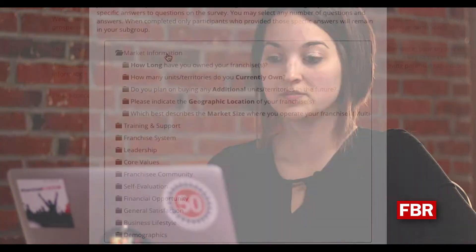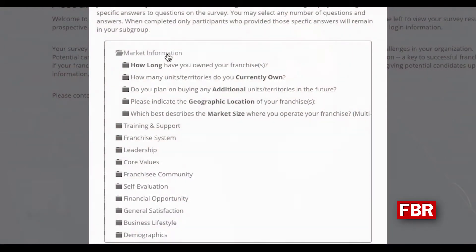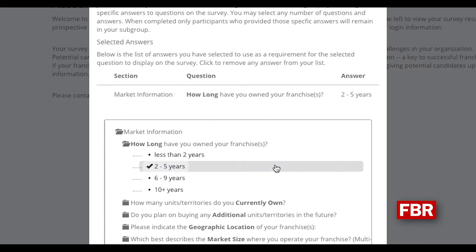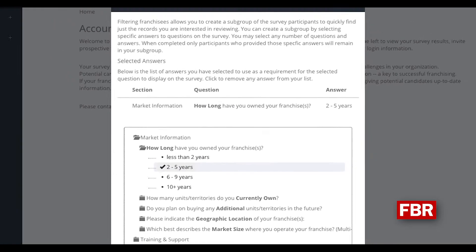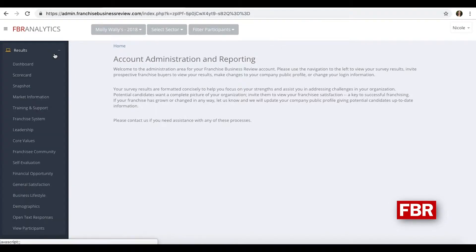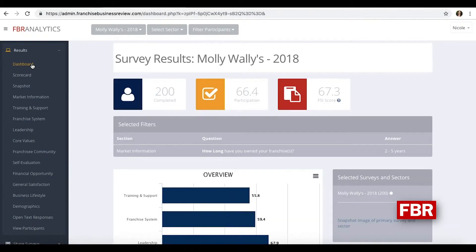A lot of the standard areas are in market information — how long have you owned your franchise, where are they located, or even how many units they own. So if we were to pull up those that are in the system two to five years, close out that window and recalculate, we will now see the results for two to five years.